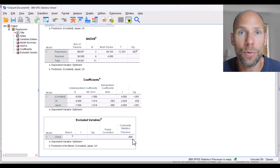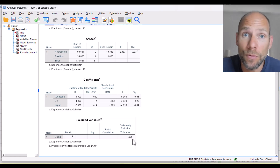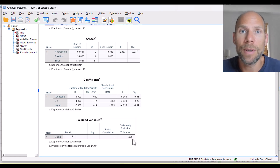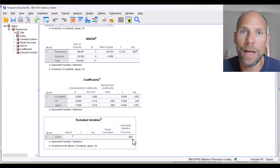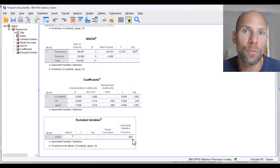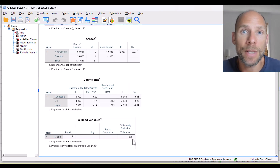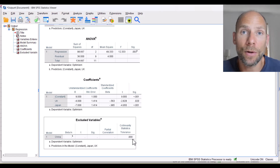Other statistics programs may not resolve this automatically. They may not be as smart and will just give you an error message saying they couldn't compute the regression model because there was a redundancy problem among your set of independent variables.